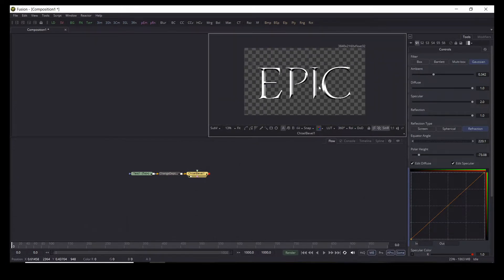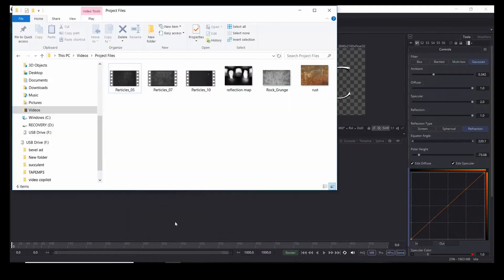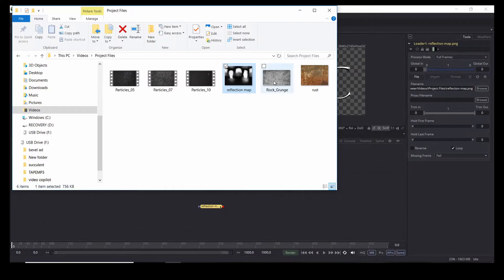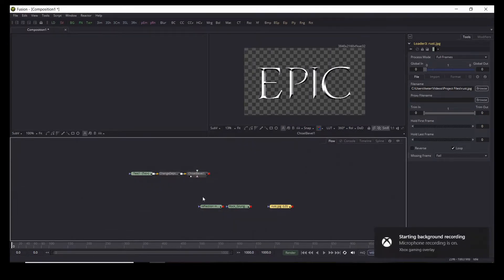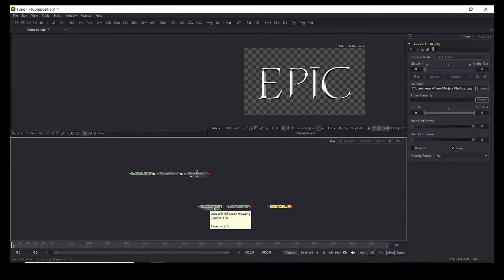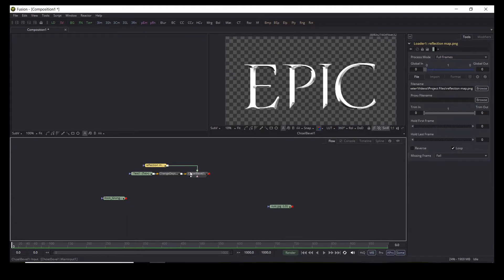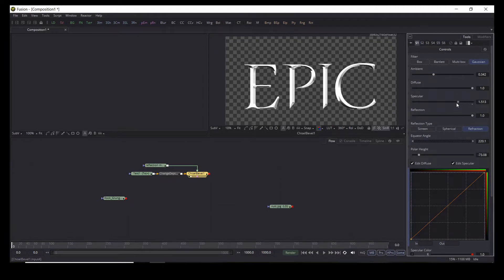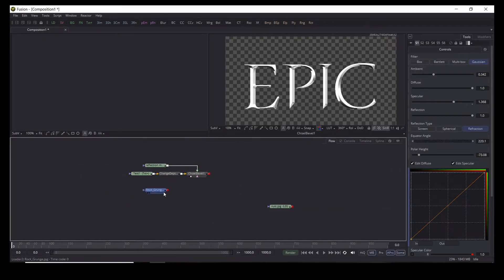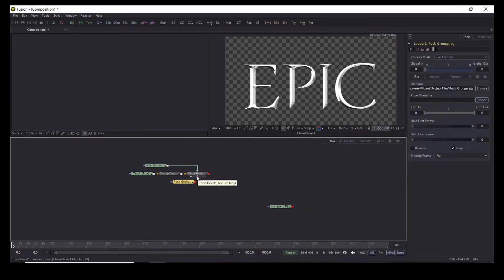Now we're going to bring in our project files that you can get in the description below. We're going to pull the reflection map, grunge texture, and rust texture. In DaVinci Resolve this would just say media in one, media in two, media in three, but since this is the standalone version of Fusion it says reflection, grunge, and rust. We're going to take our reflection map and pipe it into the reflection map input in the chiseled bevel node, and as you can see it became a lot shinier right away.